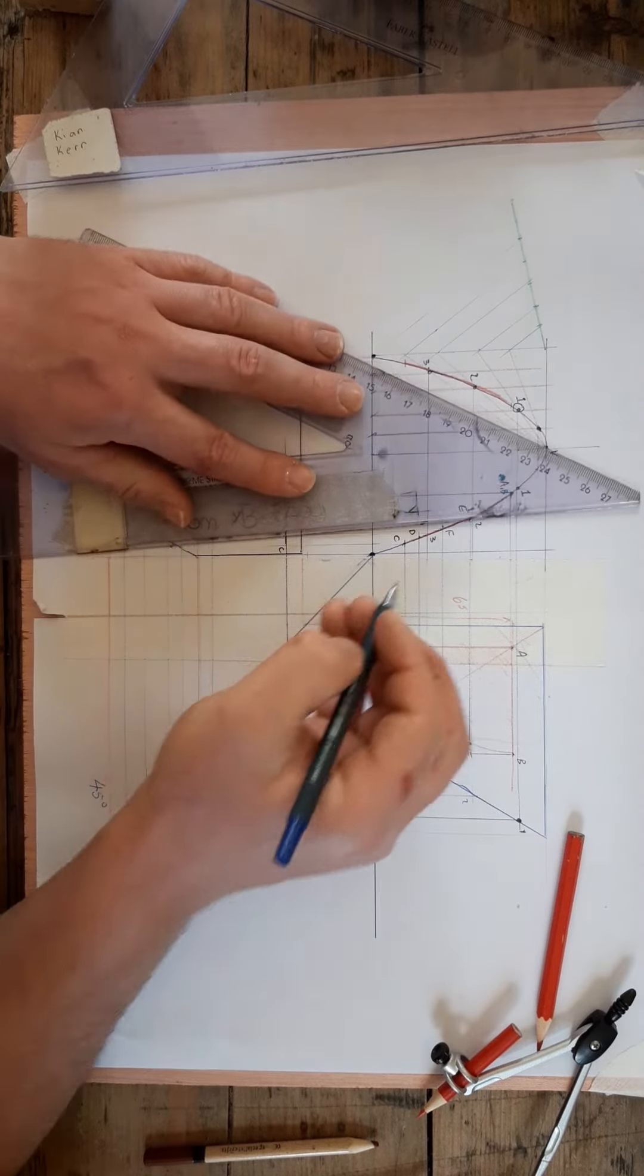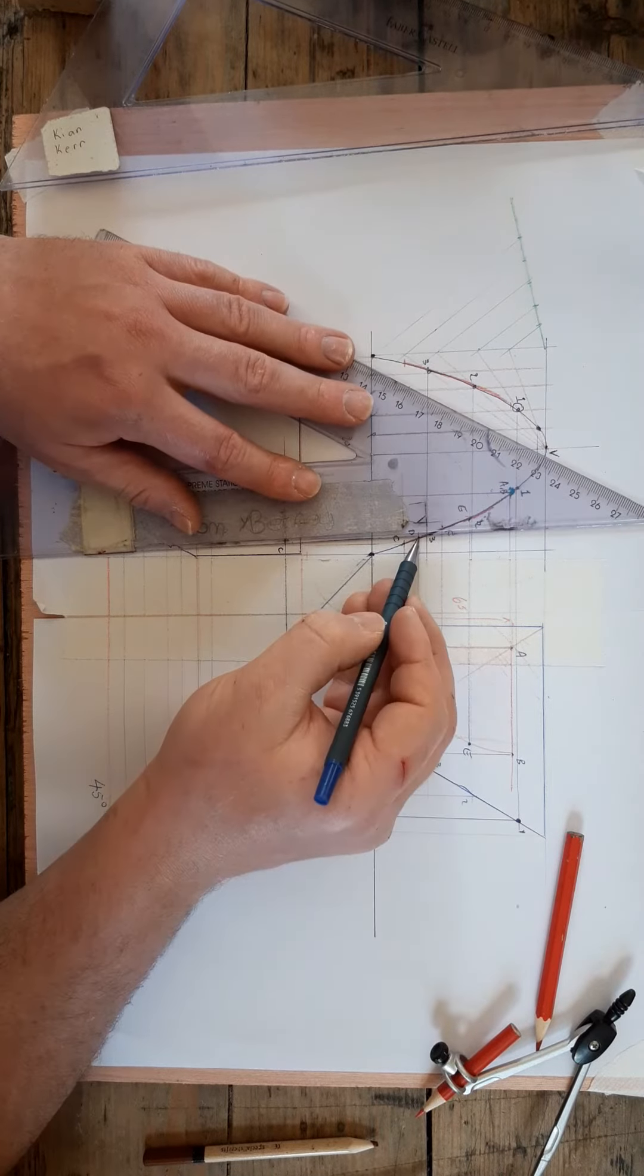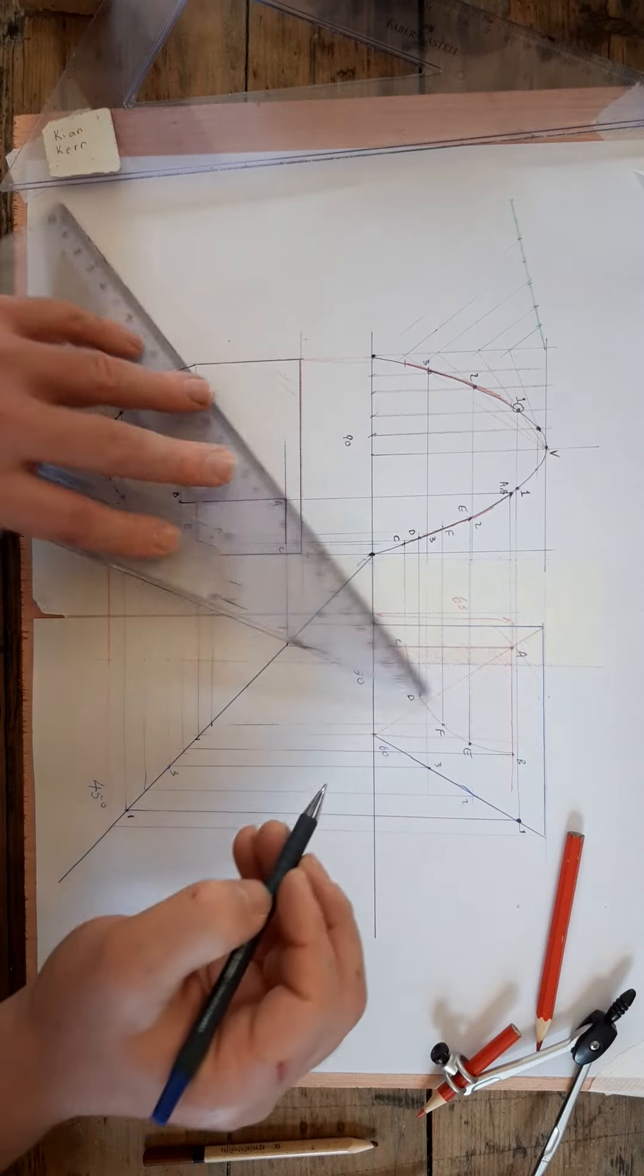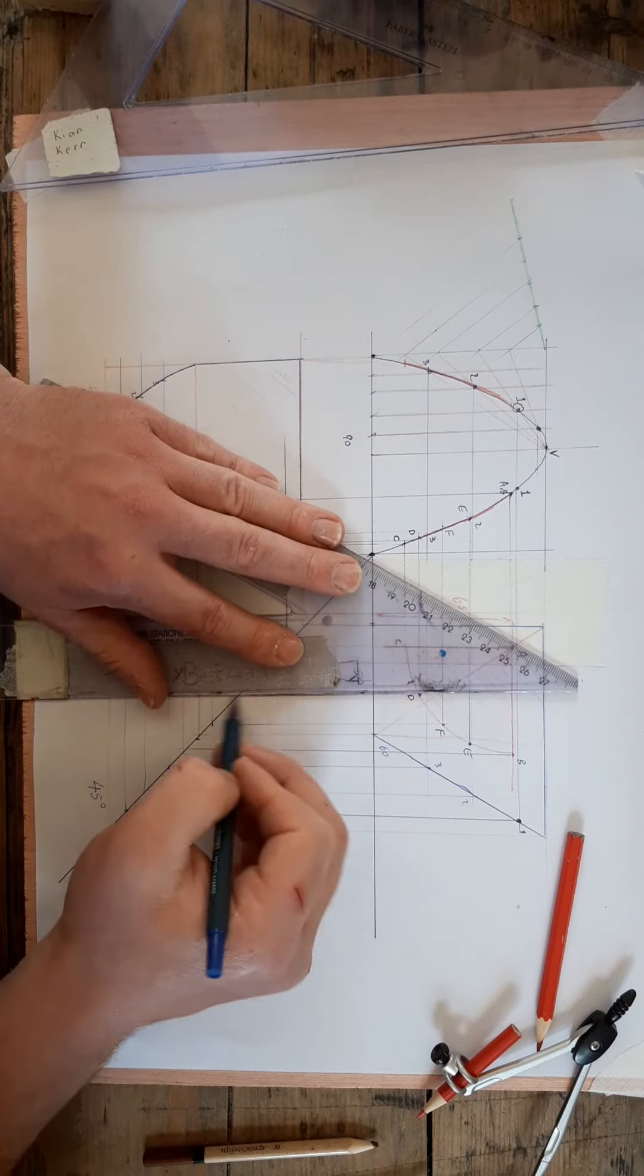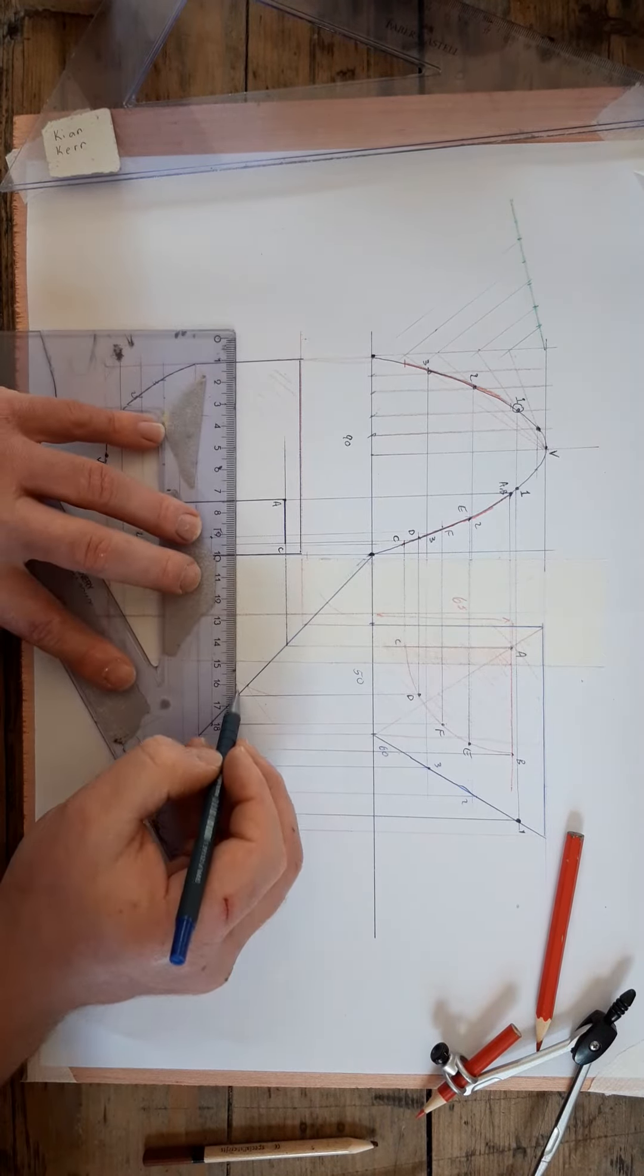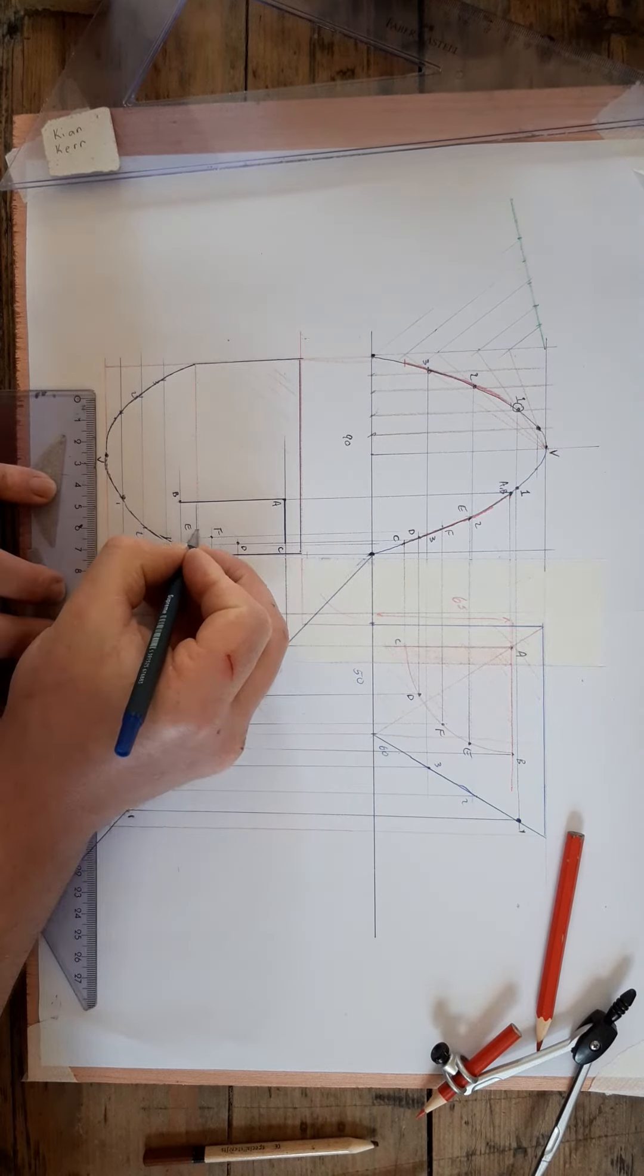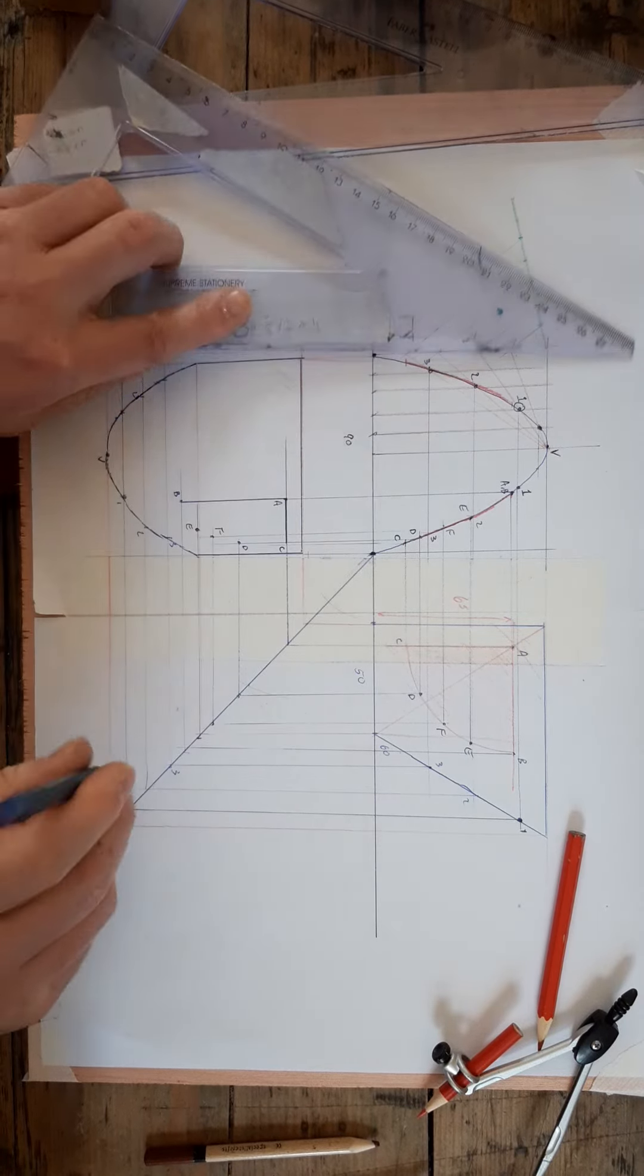And finally we're going to do the same thing with d. Bring d down, bring d to 45, bring it across. And there is d. So we have these dots. You can get more if you wish to make it easier to draw the curve.